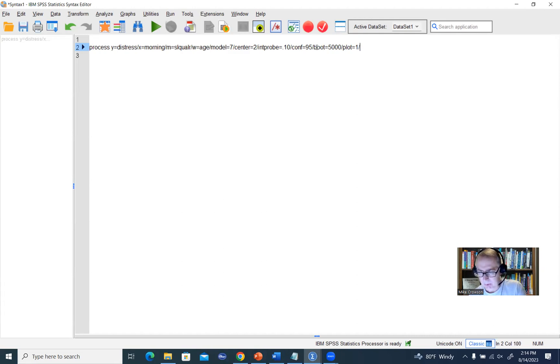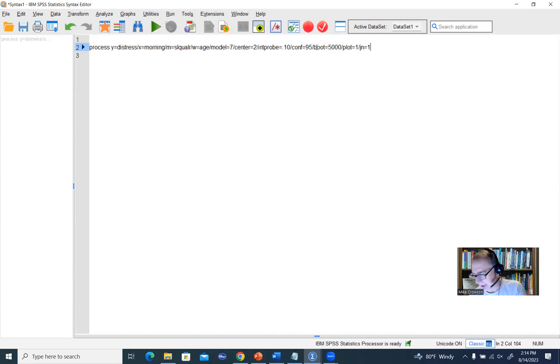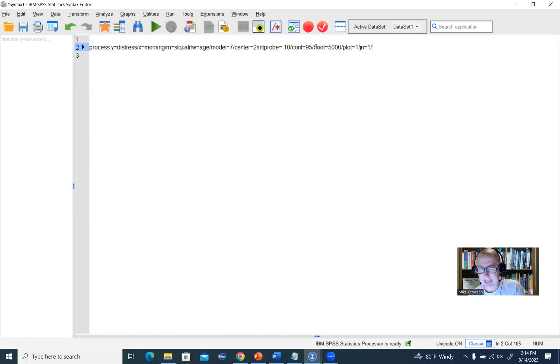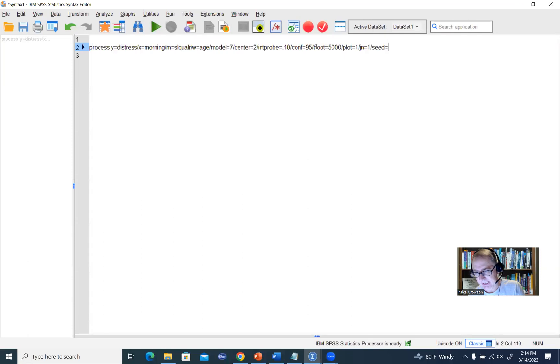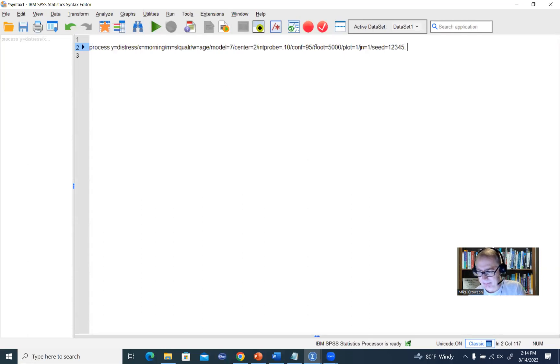Then forward slash J-N, set that equal to one if we want the Johnson Neiman output. Then forward slash, and then we can set a seed number. So I'm going to set seed, I'm going to set it equal to one, two, three, four, five, and then end it with a period.